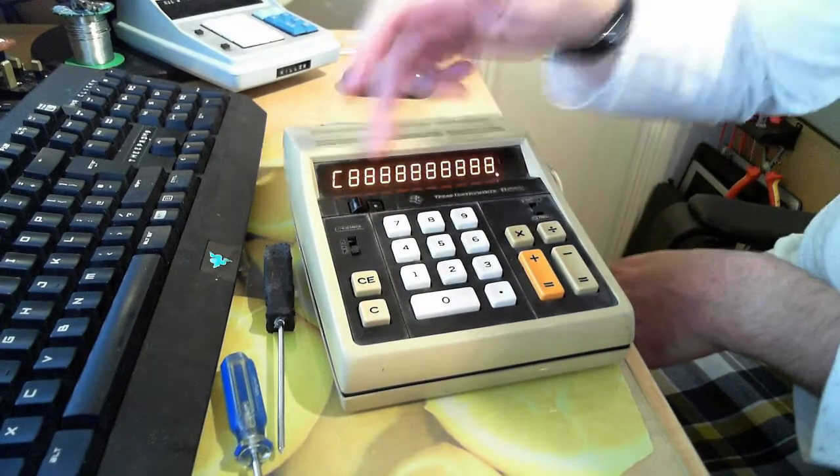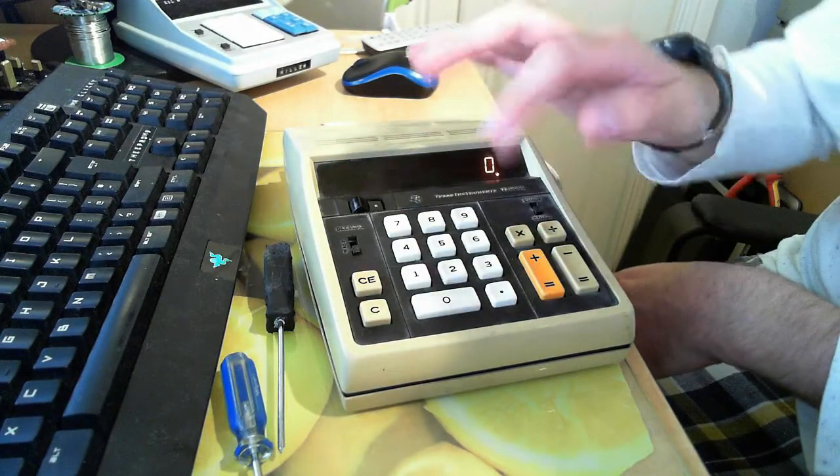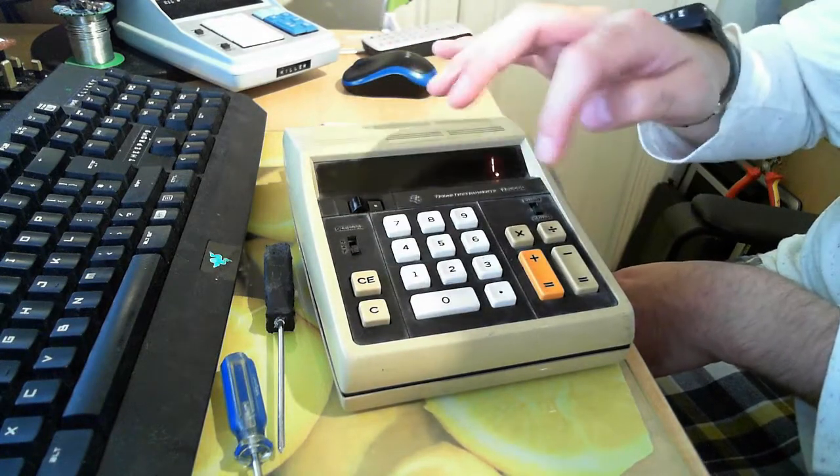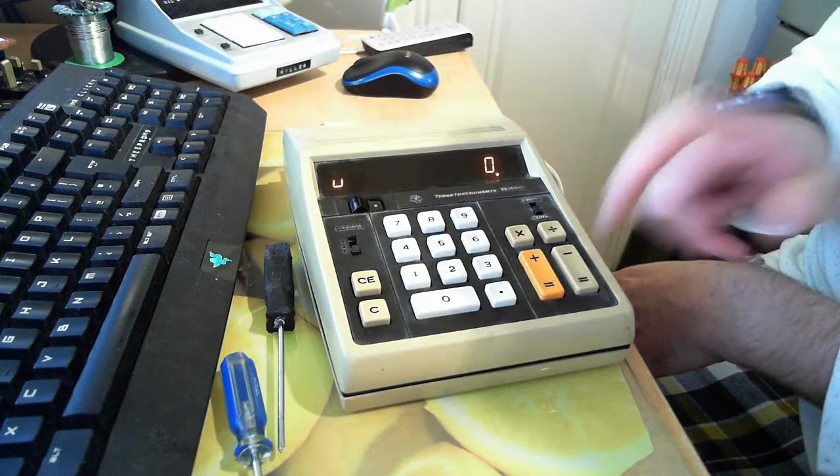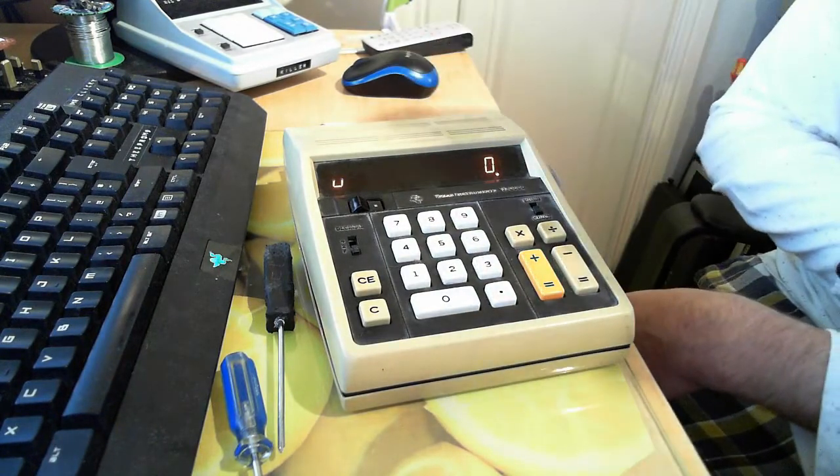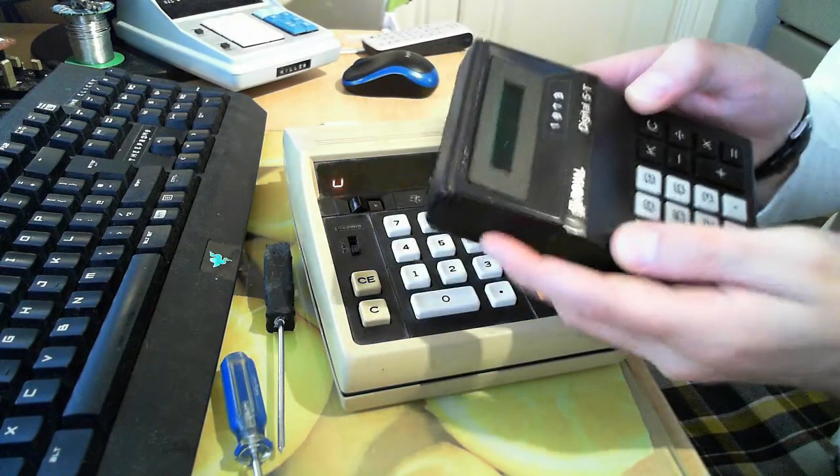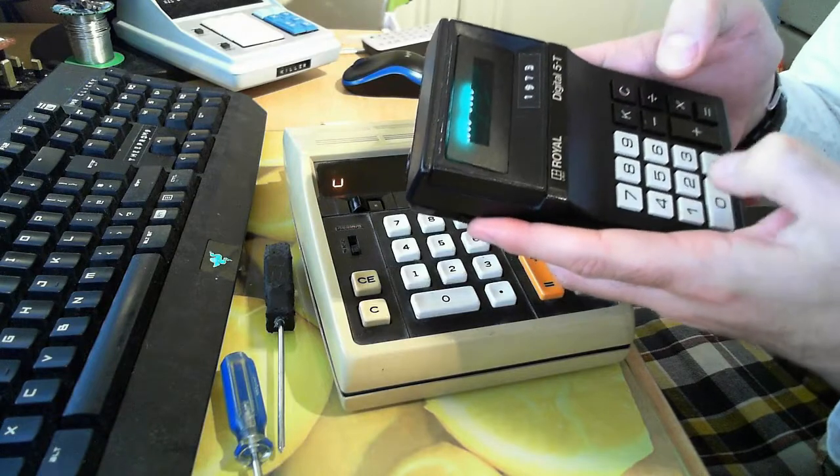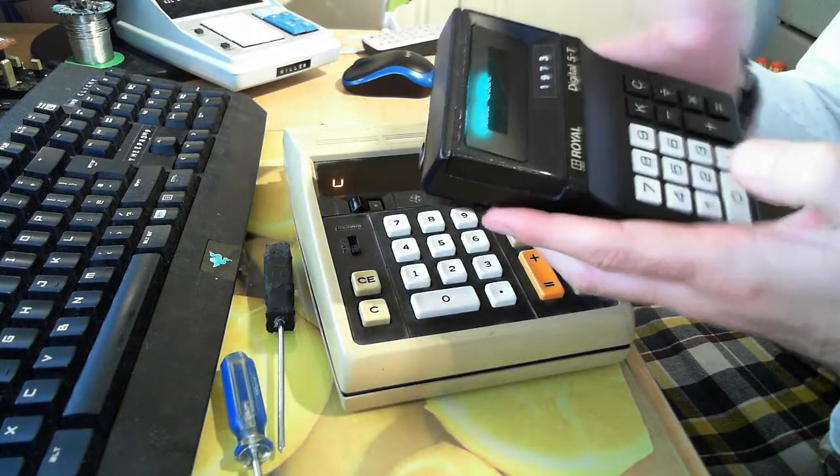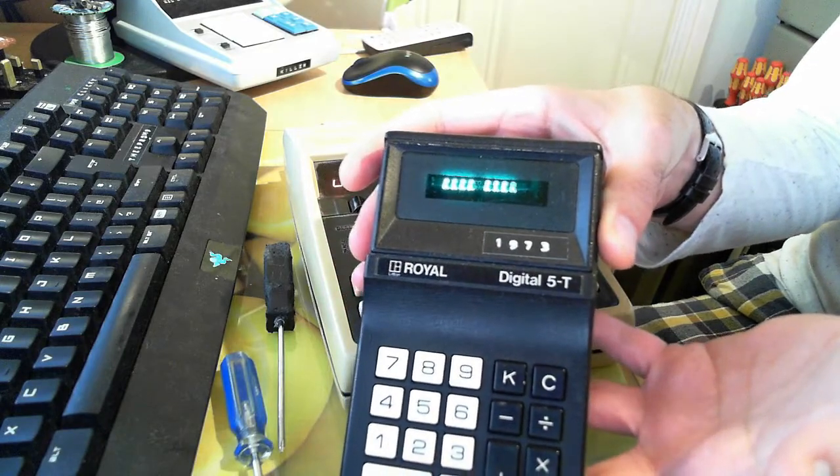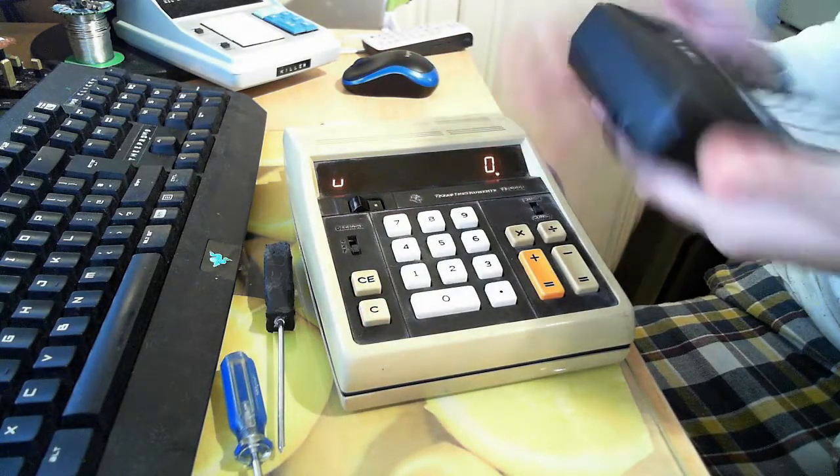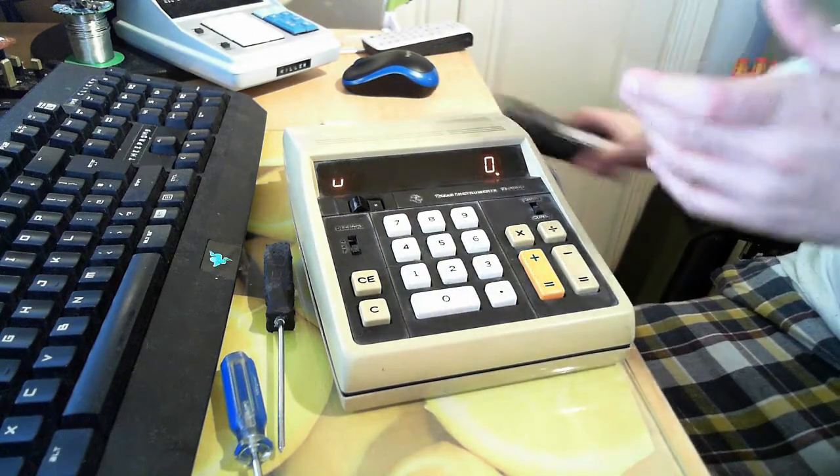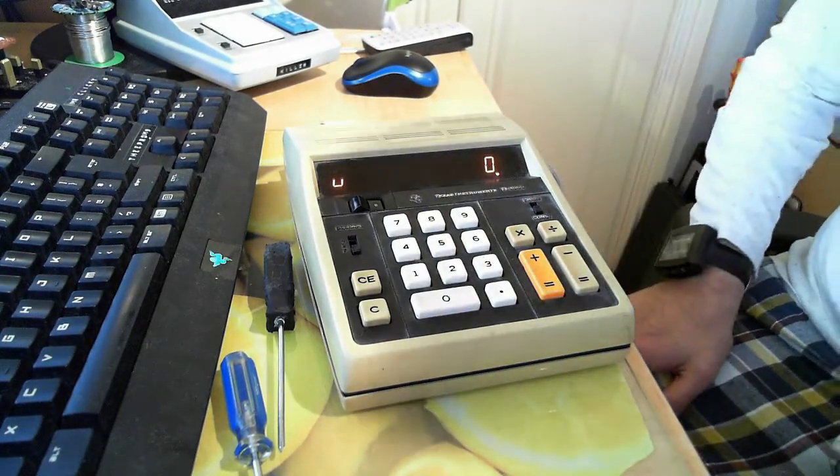There we go, you can see the display digits right there. C for error. If you divide by 0, so 1 divided by 0, you get error. It doesn't try and calculate it like this one does. This one is from 1973, this unit is from 1974, so this is my newer of vintage calculators.